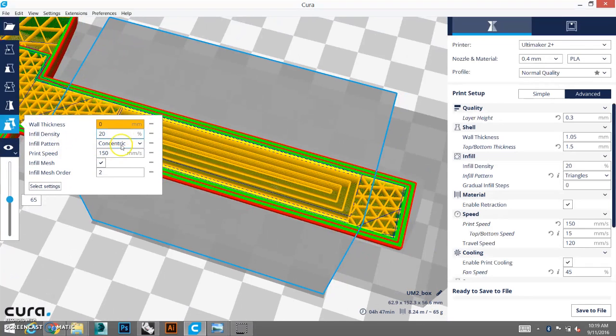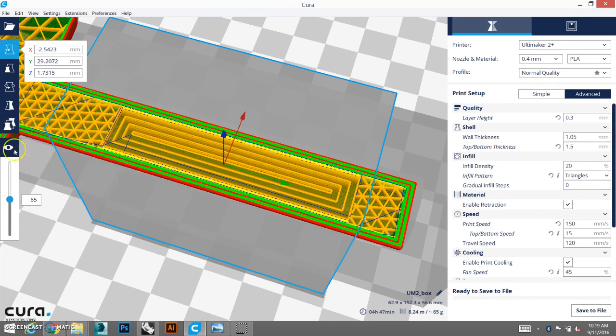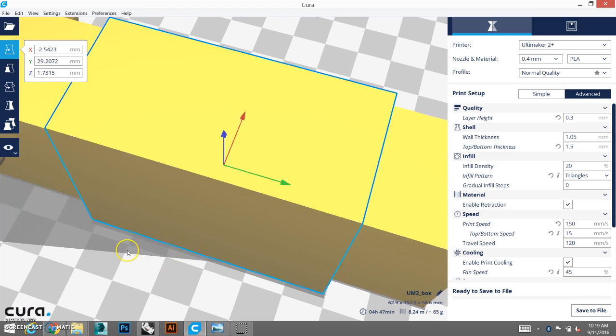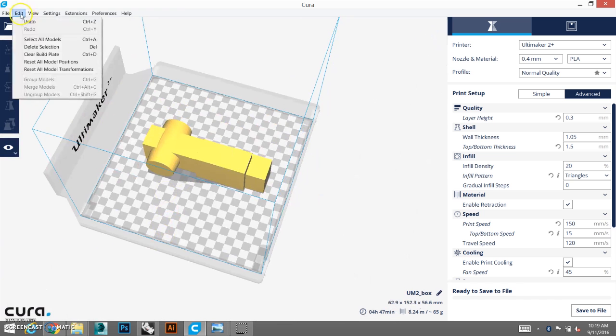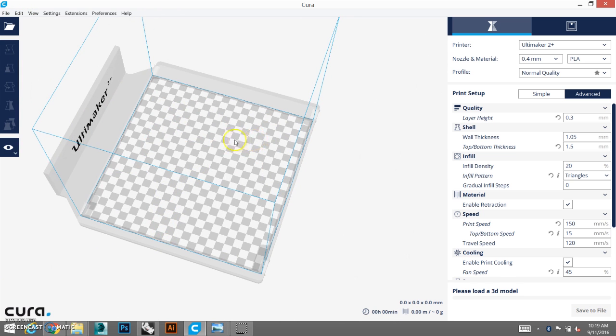So, that's infill mesh. Let's bring on another example. Let's clear this. Edit. Clear build plate. Alright.